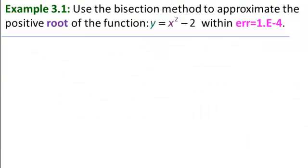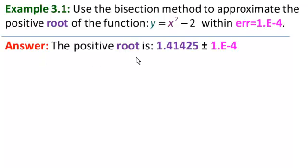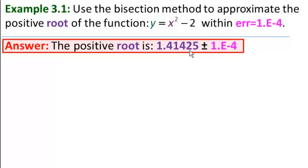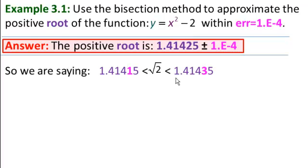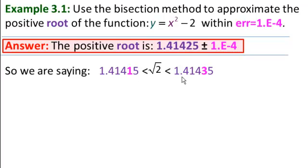So now, formally, what is the answer to our example? Well, it is that the positive root of this function is 1.41425, that's the number we got, plus or minus 10 to the minus 4th. And what do we know is the root of this function? The square root of 2 is the root of that function. So what are we saying here? We're saying that the square root of 2 is bigger than 1.41415, that's where we've subtracted out 10 to the minus 4th, and less than 1.41435, that's where we've added 10 to the minus 4th. So, is it?